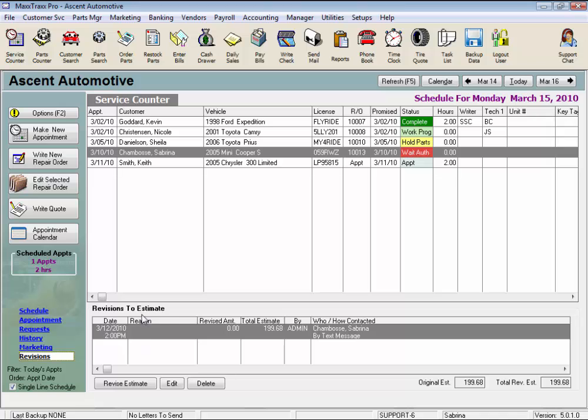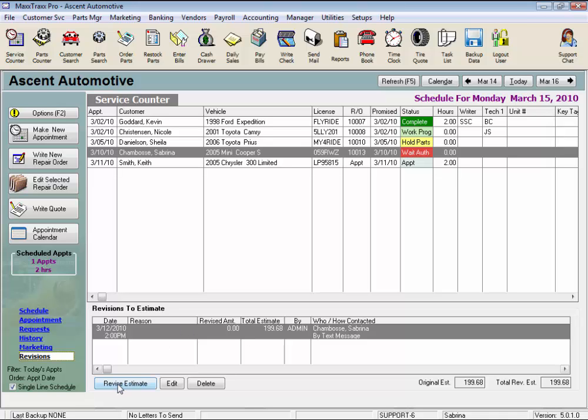And the revisions view lets you review the revision authorizations when you called, the revised amount, the total estimate amount now, who made the call, who authorized the work, and how they were contacted by phone, email, text message. You can also revise the estimate from here if you have the customer on the phone. It's really a great shortcut.